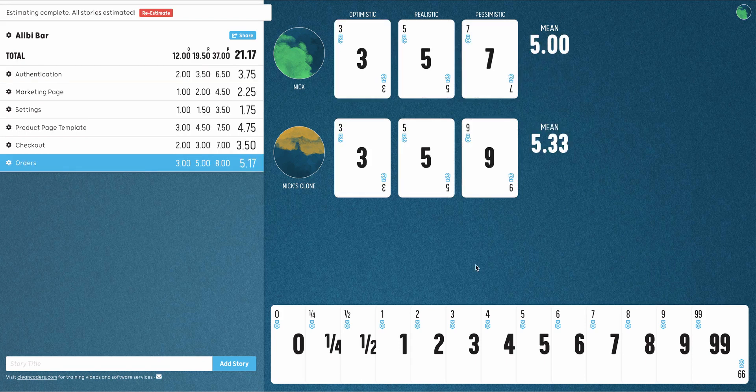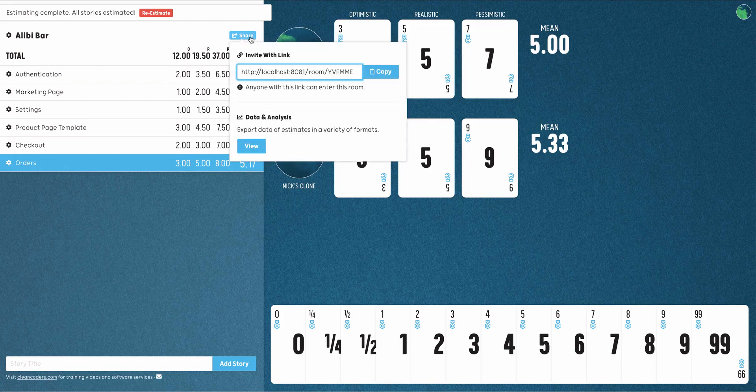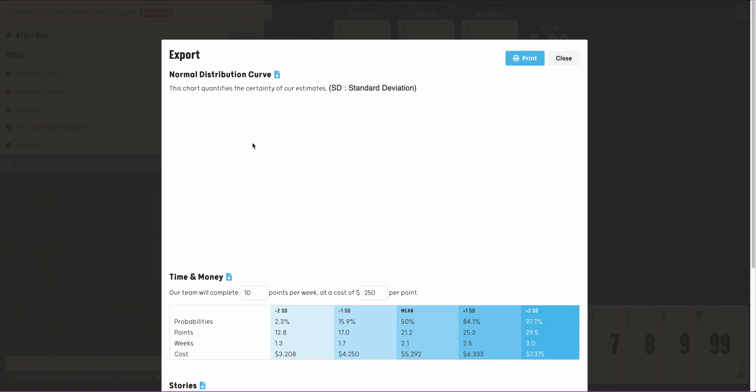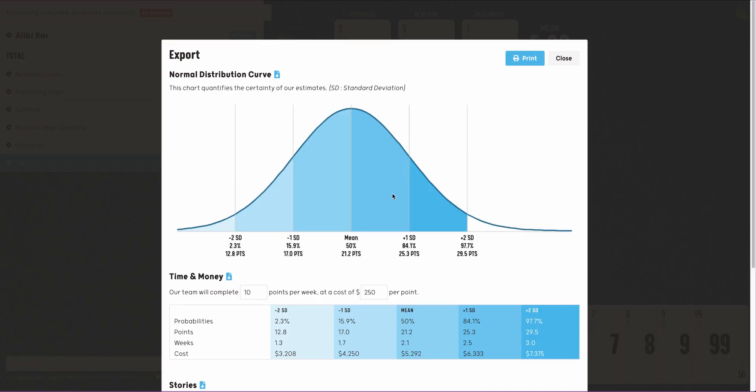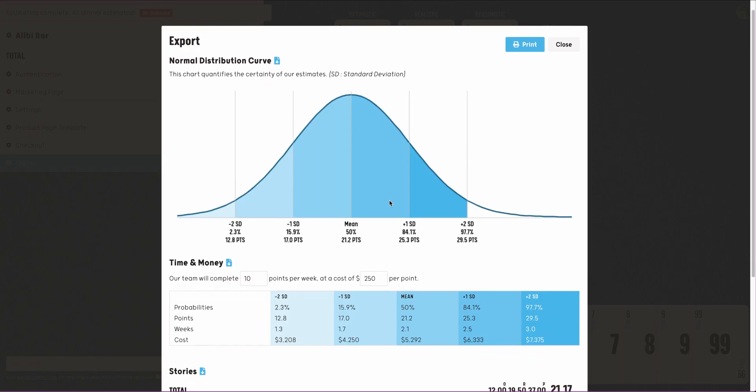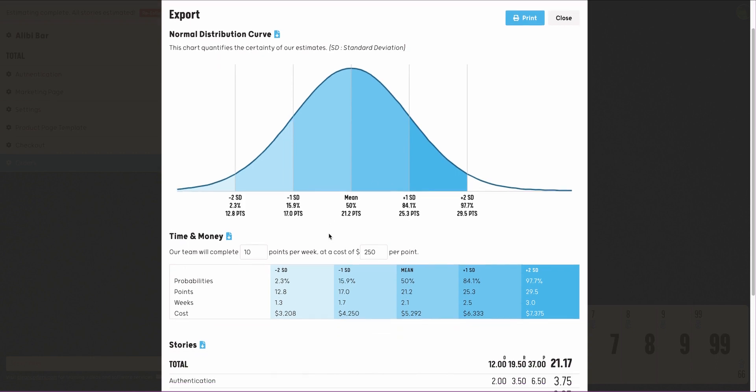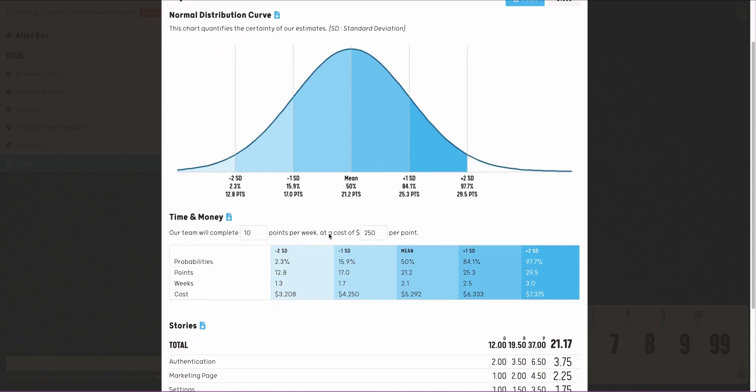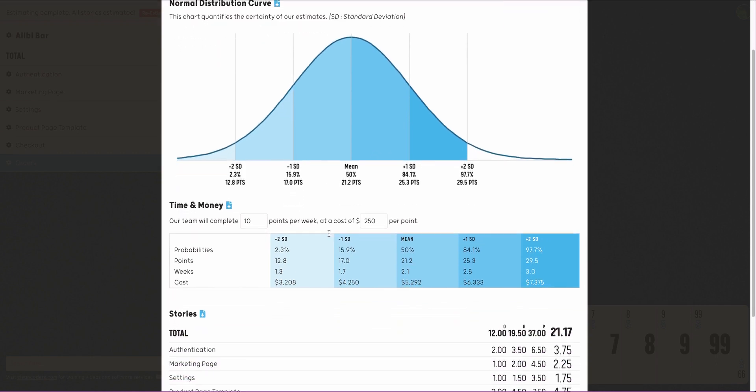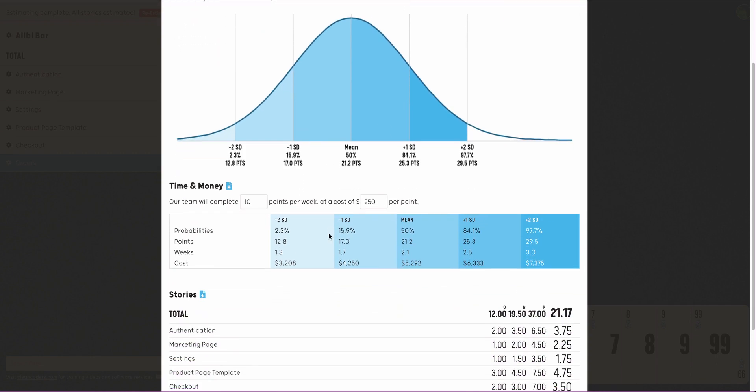When your team has finished estimating all stories, you can export data from your session. From the Share menu, click Export to view a standard deviation graph and table of your estimates, or download a CSV containing the data from all stories.